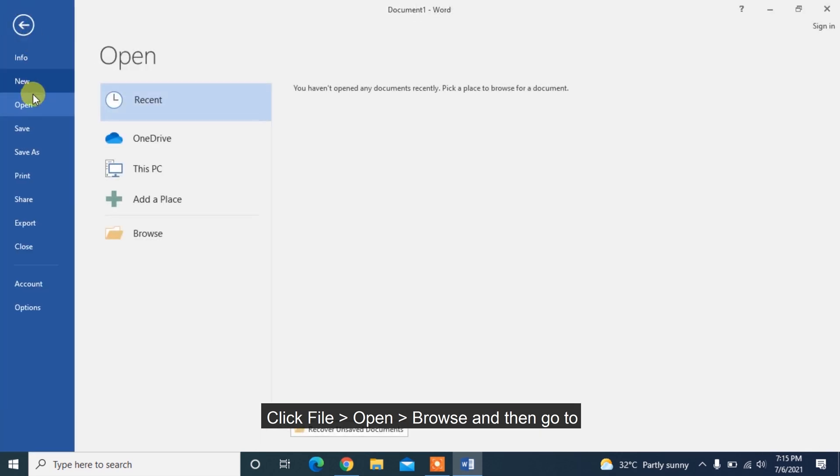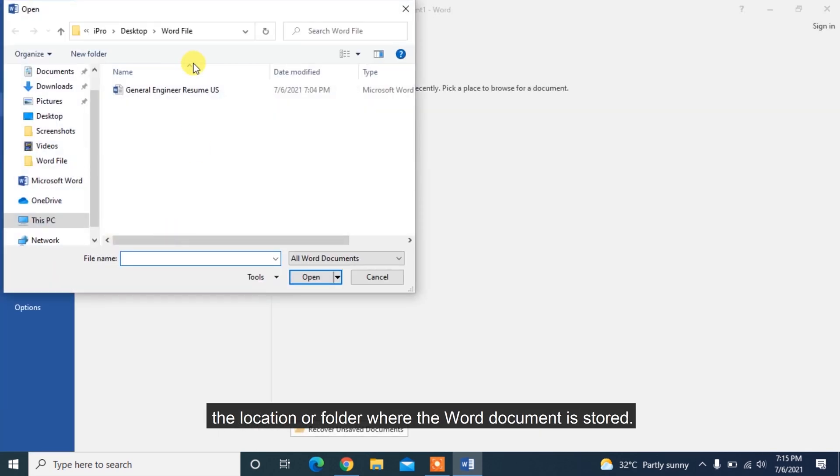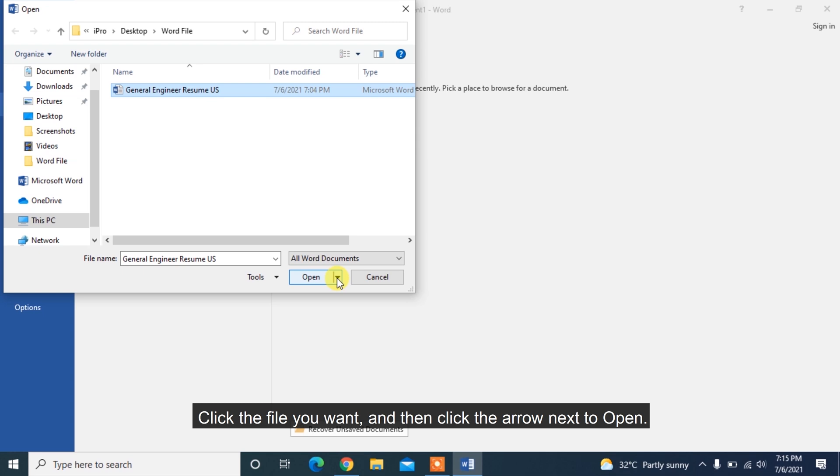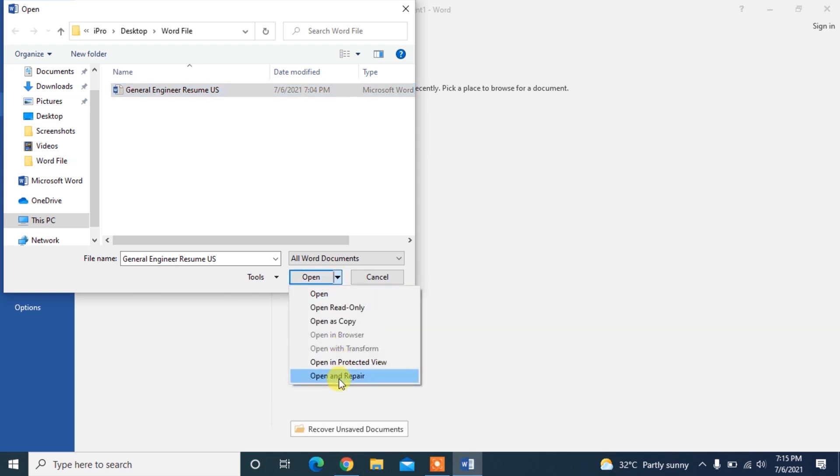Click File, Open, Browse, and then go to the location or folder where the Word document is stored. Don't try to open the file from the Recent section as this won't go into the Open Dialog box. Click the file you want and then click the arrow next to Open. Here we choose Open and Repair.